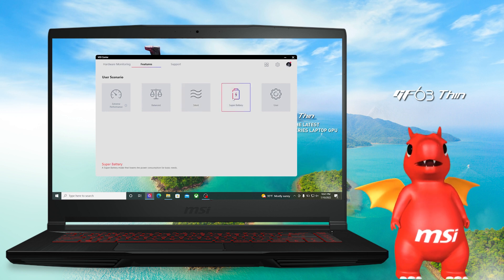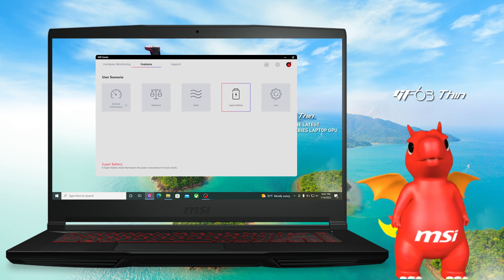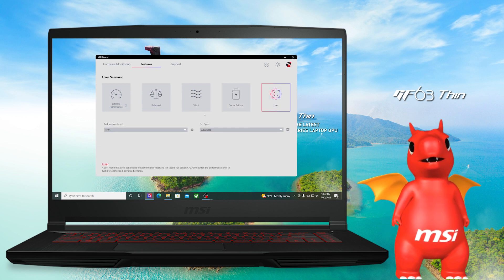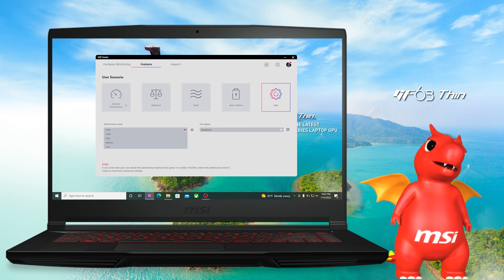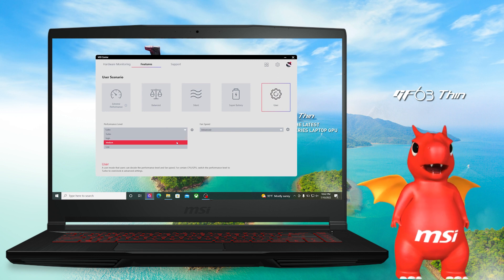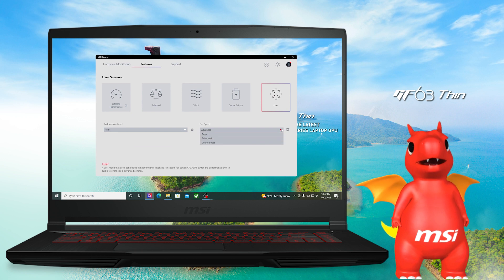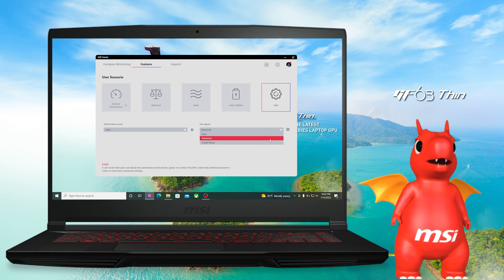If you want to have the longest battery life, just go for Super Battery. If you find yourself more comfortable with tuning the laptop by yourself, like adjusting the fan speed, just get into User mode and right here you can set the performance level and fan speed on your own.